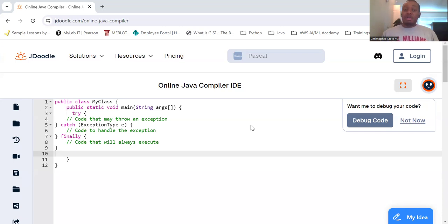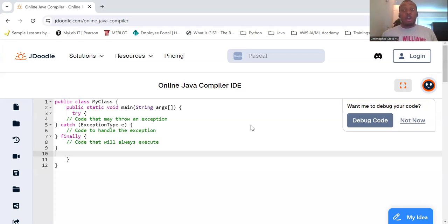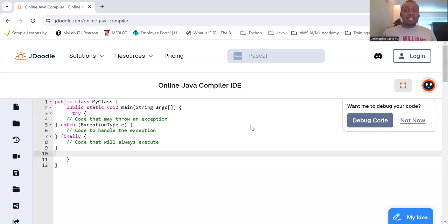And then throw, which is used to explicitly throw an exception. Throws, with an S, indicates that a method might throw an exception.